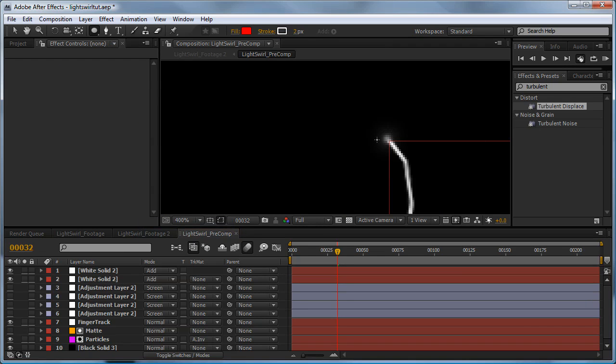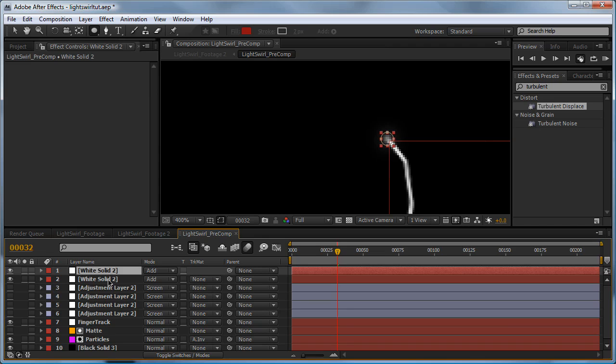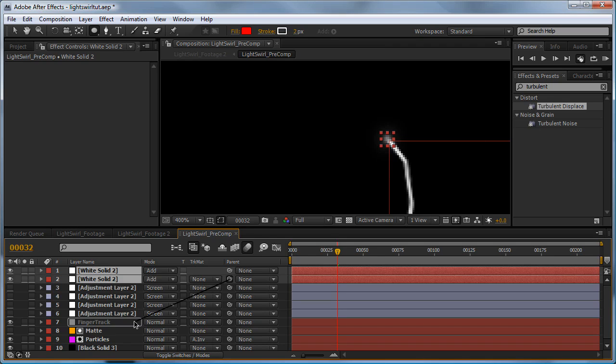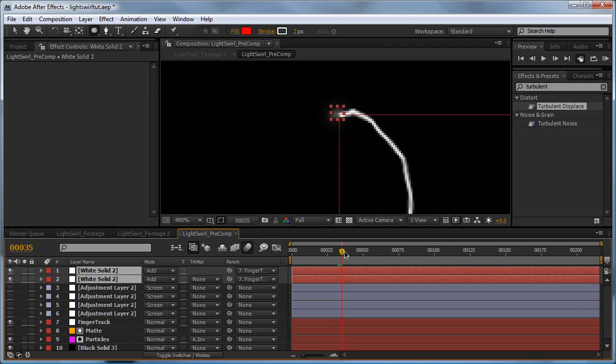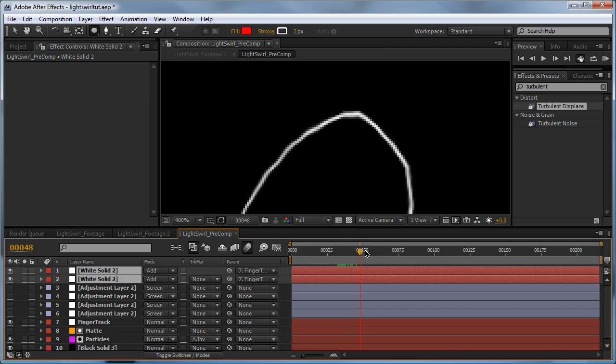Now we need to get this little spot to follow the start of our track. If we select both of these and parent them to our finger track, you can see that's doing that pretty nicely.